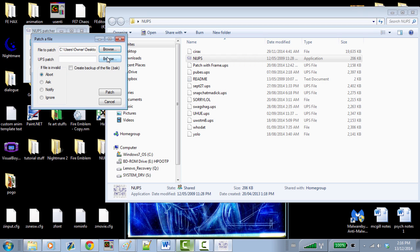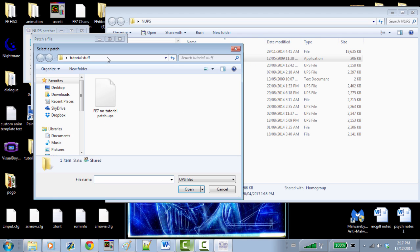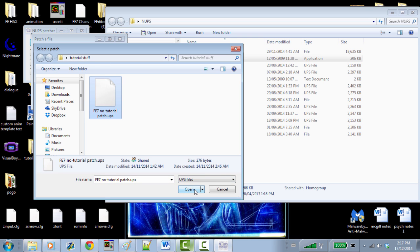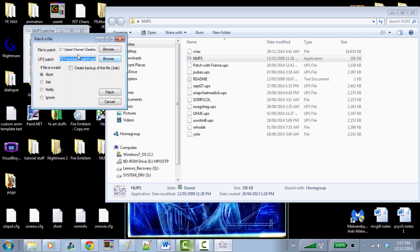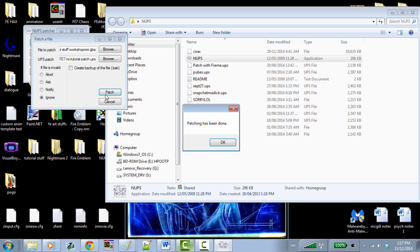You can find this patch in the description. This is a patch quickly made by my friend Skull, and it just gets rid of the tutorial mode. This is the ROM, and all we do is hit ignore — I'm not quite sure what those options do, I just hit ignore. Then you hit patch, click patch, and presto — patching has been done. Very simple process.